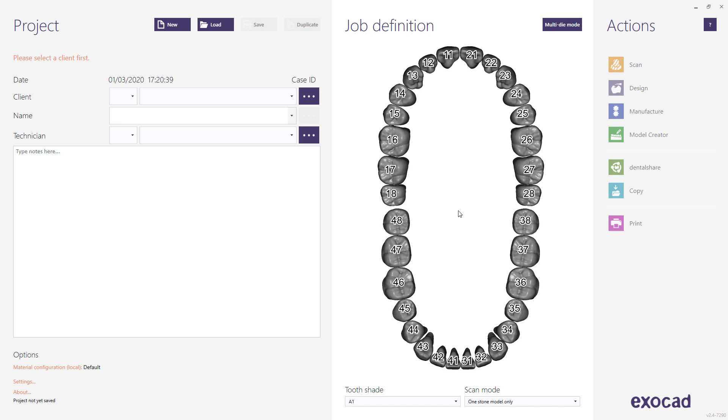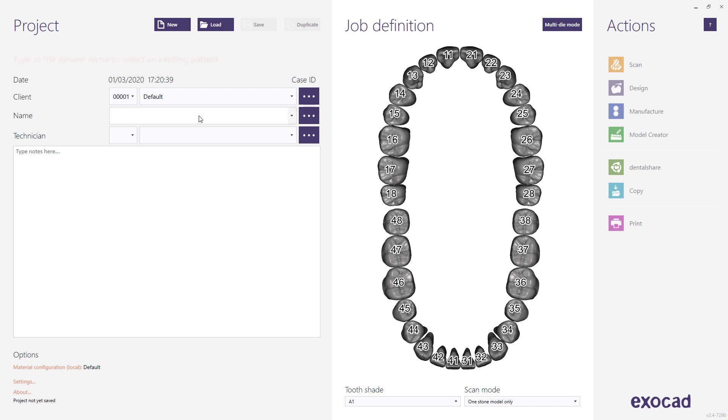To start, run the DentalDB application. Select a client from the drop-down list. Enter the name of the patient or case. Use a comma to separate surname and first name.